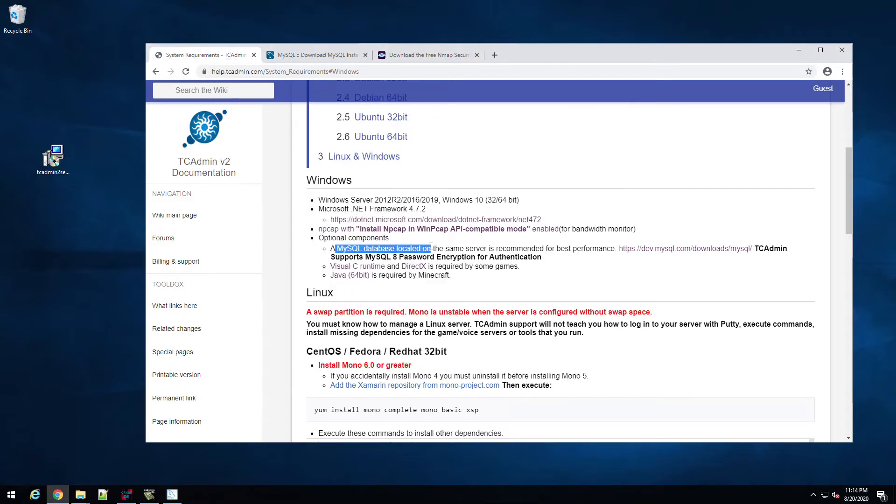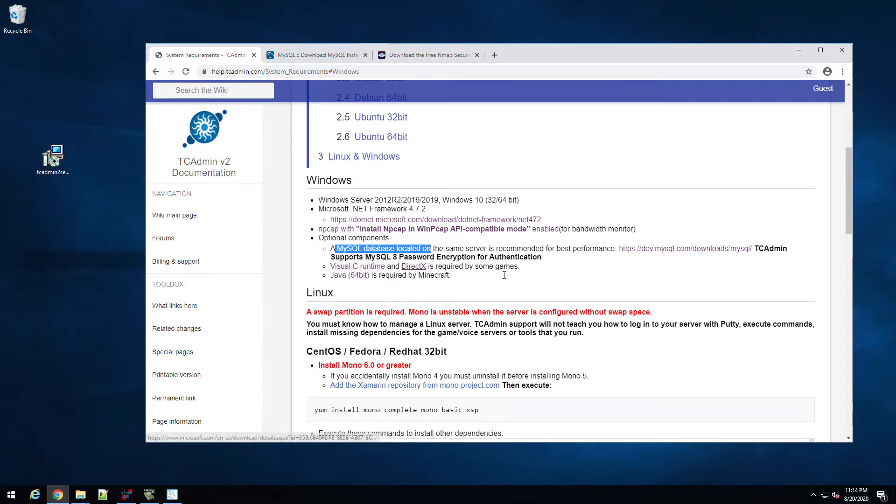While that's running, Visual C runtime library we've already downloaded and installed. DirectX is required by some Steam games, so download that. And if you're running Minecraft servers, you're definitely going to want Java 64-bit installed.